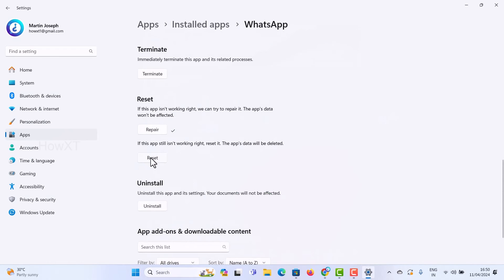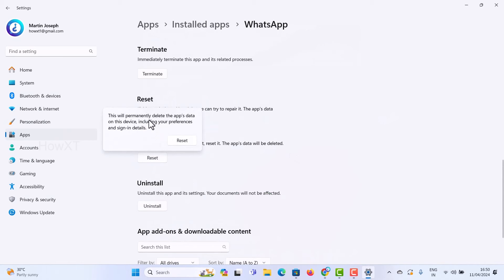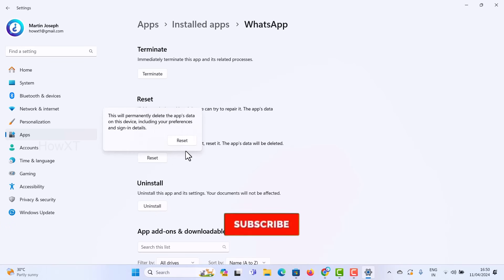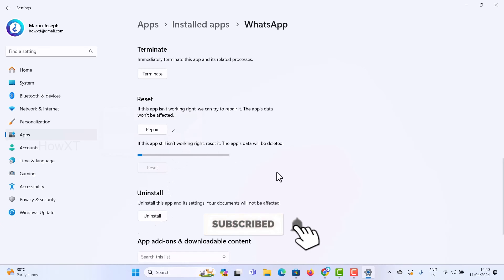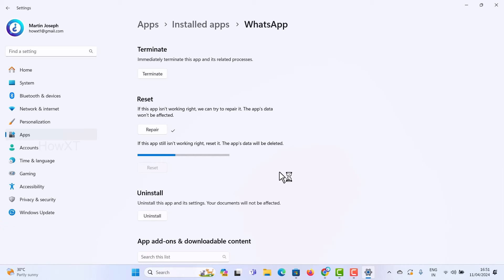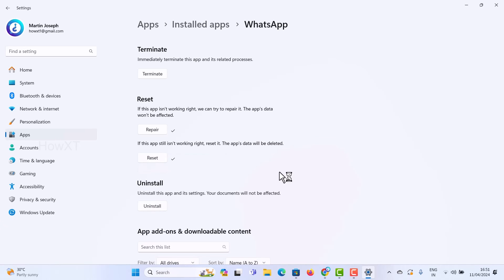If the app is still not working properly, click the Reset option. This will permanently delete the app data and settings. You can also uninstall and reinstall. Once you click Reset, everything will be resolved — the app will be fresh and clean. If Repair works, that's fine; if not, Reset will fix the issue.